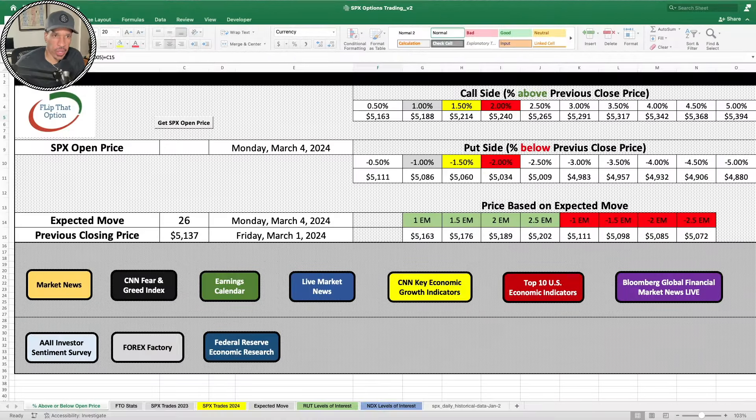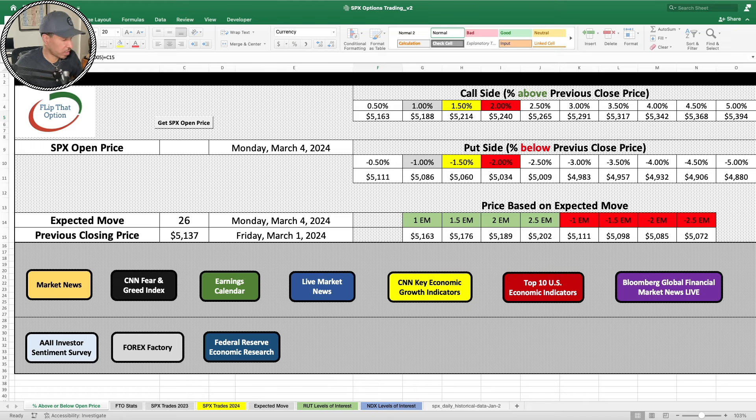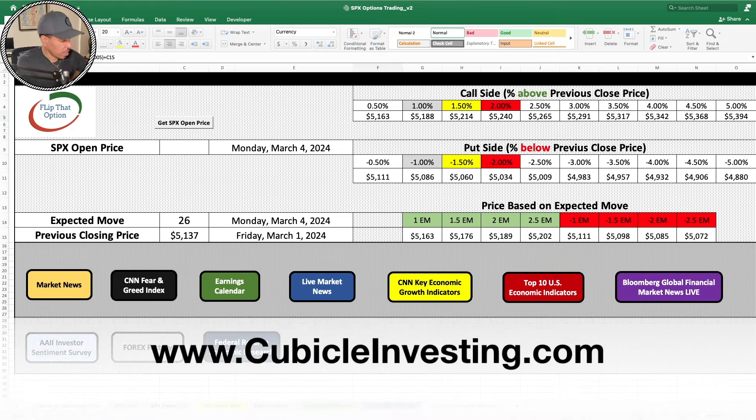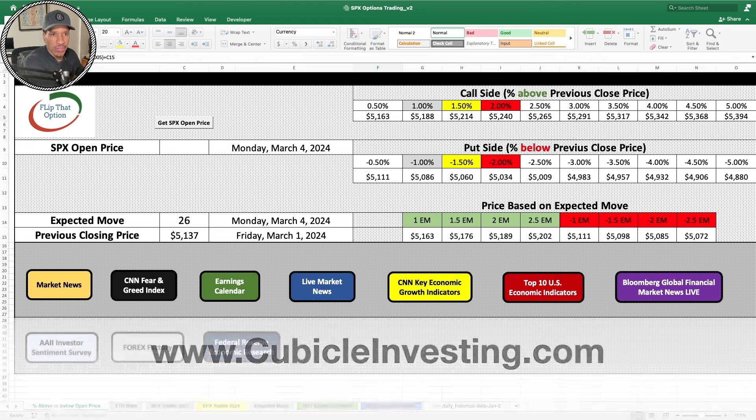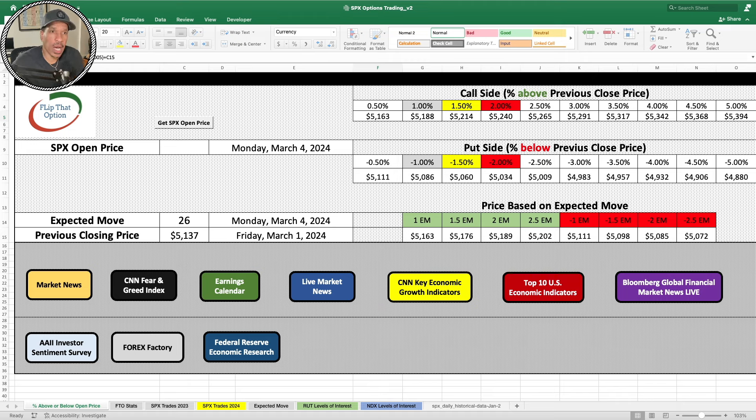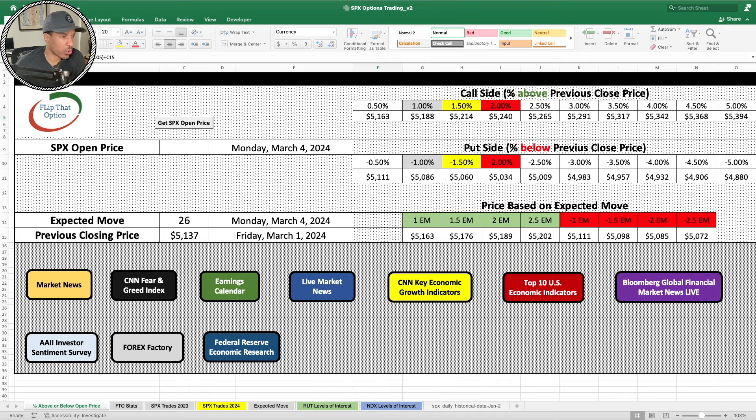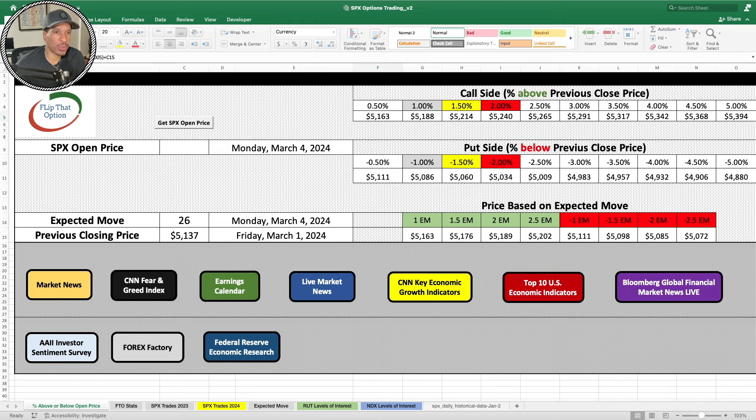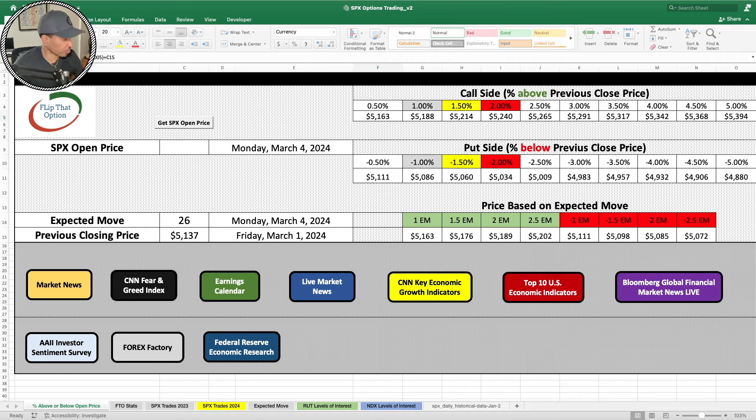All right, greetings everyone. This is Eric, founder and CEO of Cubicle Investing. Definitely check out my website at cubicleinvesting.com. I'm often asked the question: how are you able to be so consistent in your trading? How are you able to win more than you actually lose? Because I do have losses. There are times where I will have a loss.